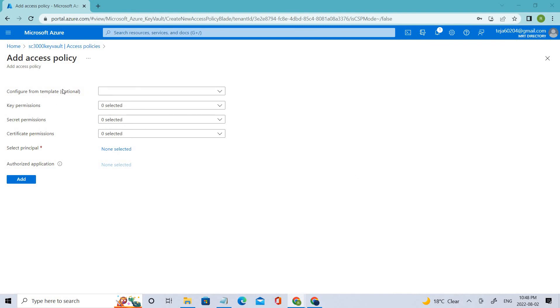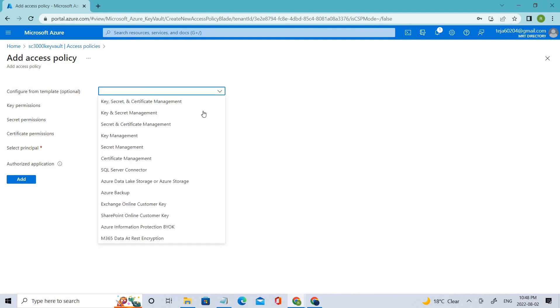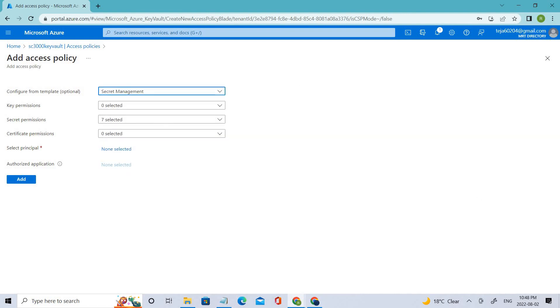Coming to the configurations from template, let's click that and select secret management since we are dealing with secret management. We'll be going with this option.